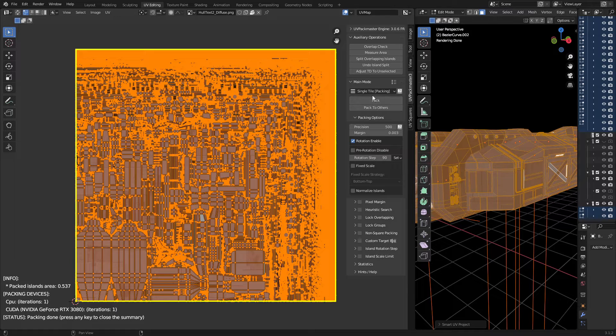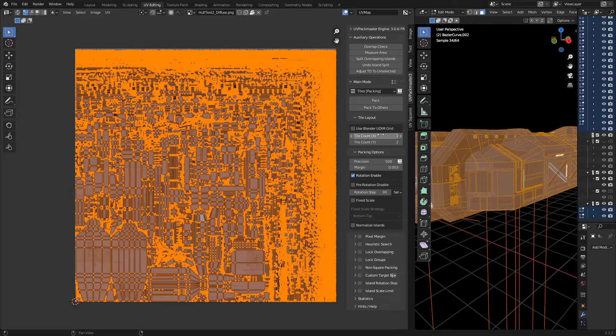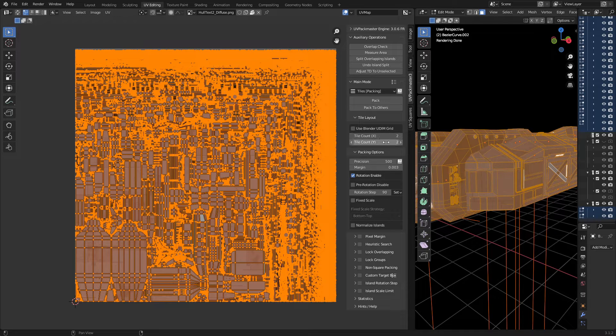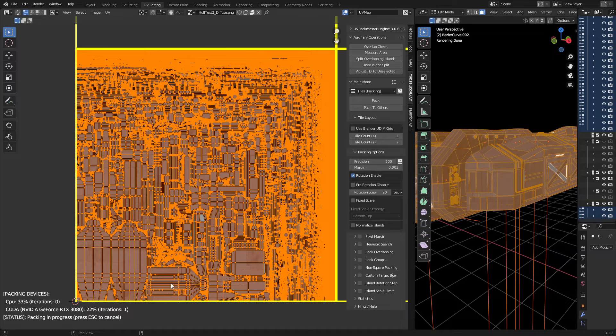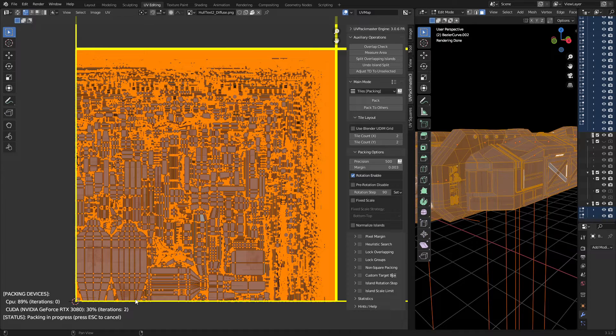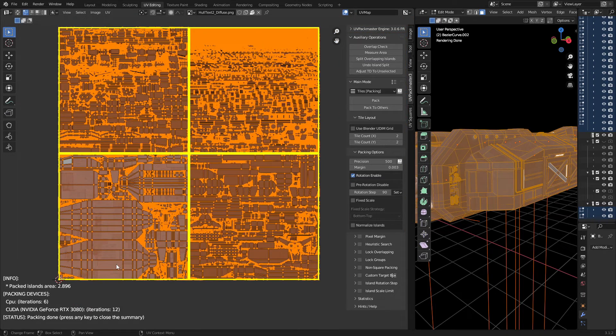For instance, this single tile - if I change it to tiles and go two by two, then pack - you can see in the bottom left that it's using my GPU to do these calculations. The UV map is now spread across four tiles.